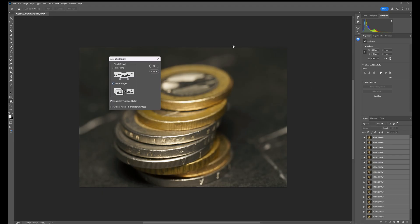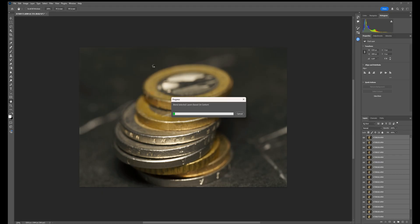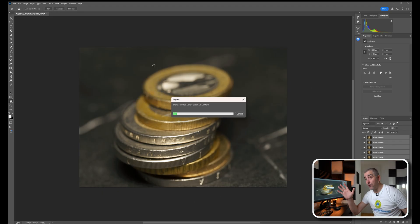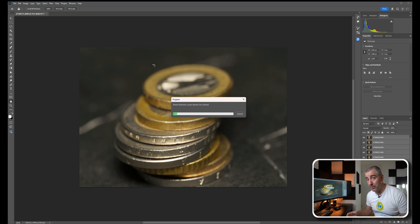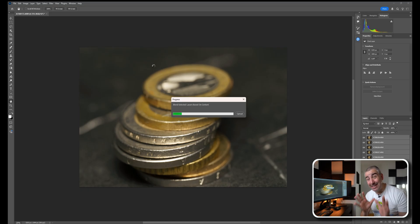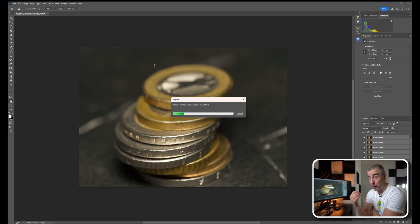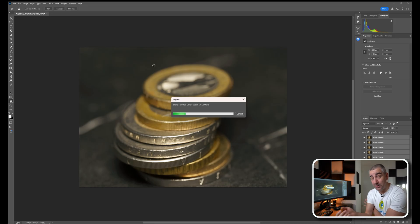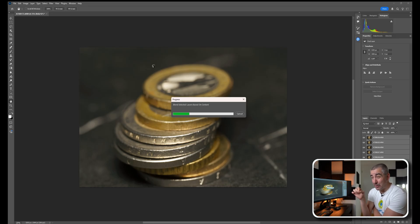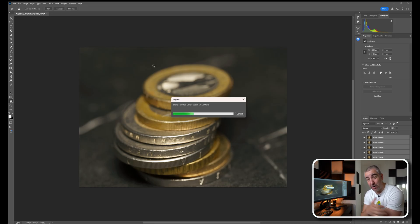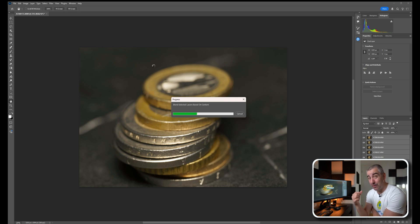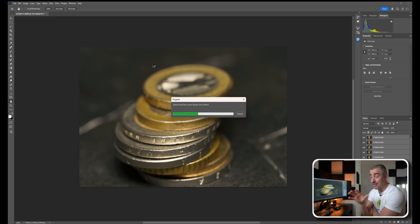This is not needed because I've cropped the image in. Now Photoshop is going to focus stack everything. Typically Photoshop does this really good, but if there's any mistakes or artifacts it's really hard to fix them in Photoshop.